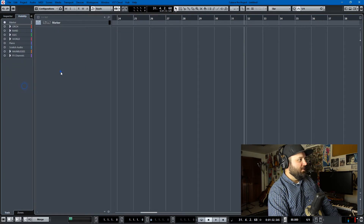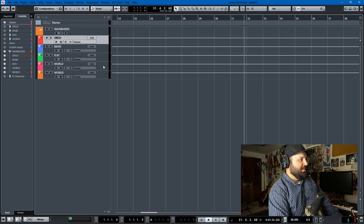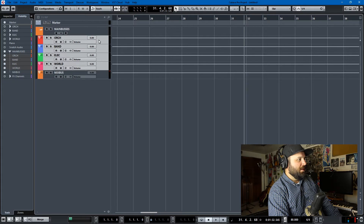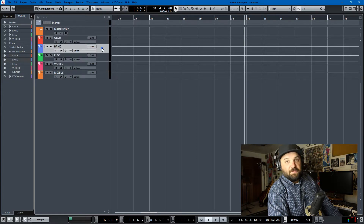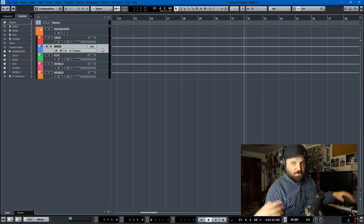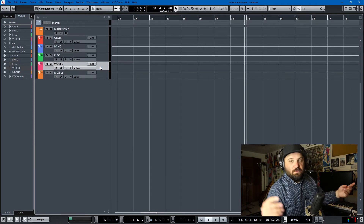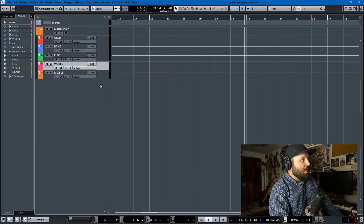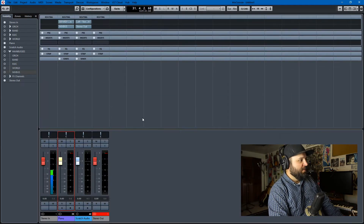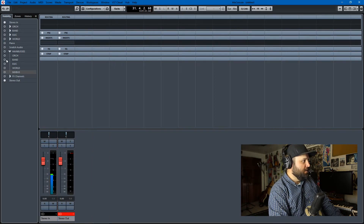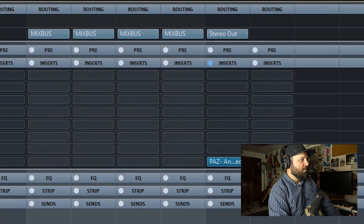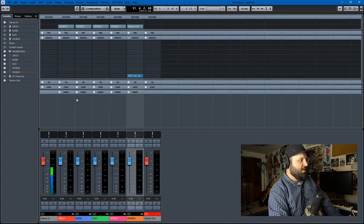We'll kill the piano and scratch audio and start with the main buses. These are basically four templates in one. There's Orchestral; there's Band, which is rock and roll — guitars, basses, keys, drums; there's Electronic, which is EDM and hip hop; there's World, which is a bunch of random world instruments; and then there's the Mixbus. All four of these route into the Mixbus, and the Mixbus routes into stereo out.